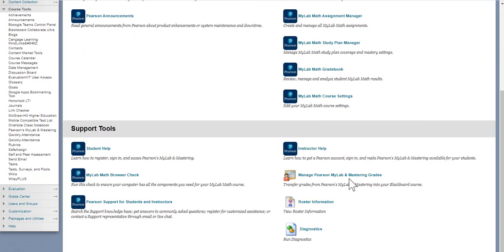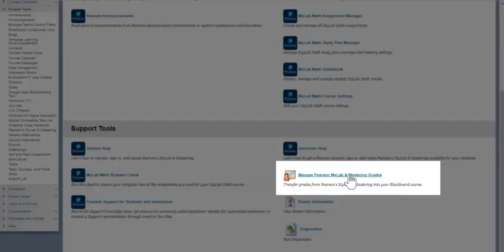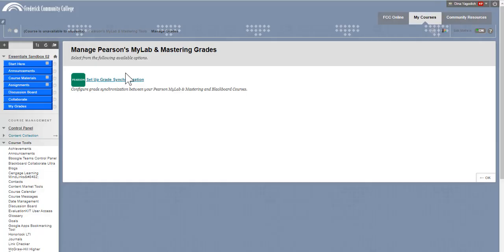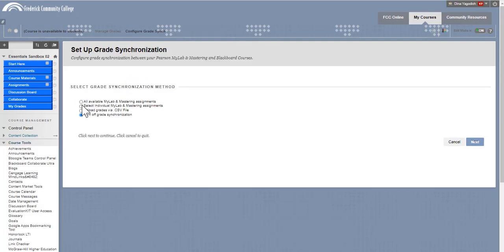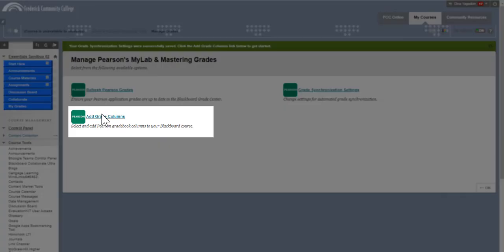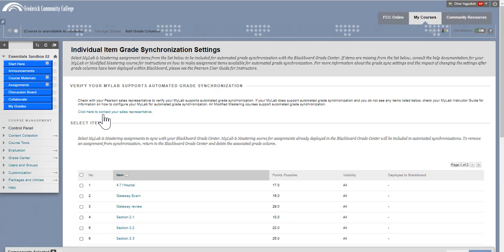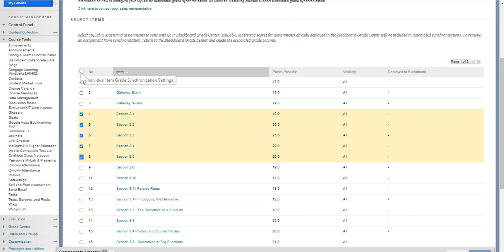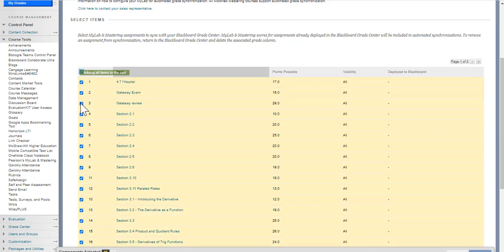But what you want to do now is click on Manage Pearson MyLab and Mastering Grades. And once you've set up grade synchronization, what I usually do is select individual assignments, hit Next. And then at this point, you're going to add grade columns, and you can select the items that you wish to transfer.